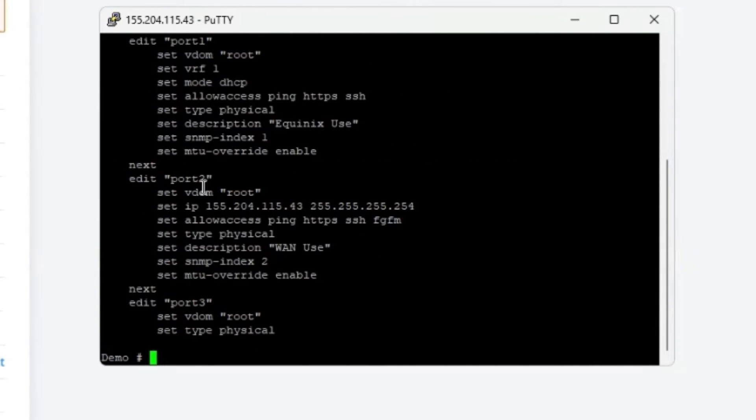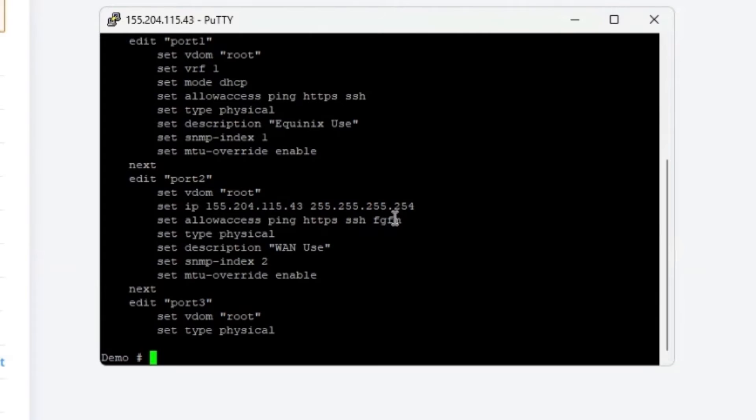Now as you can see here under port two, we've got ping, HTTPS, SSH, and FGFM enabled, but we don't have that HTTP.